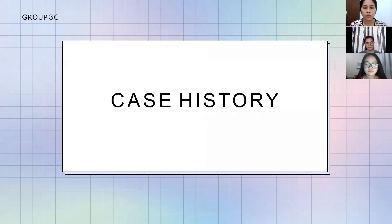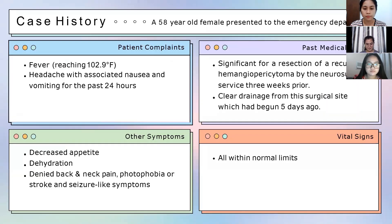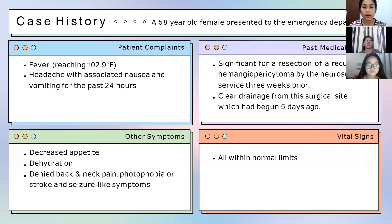Let's proceed to the case history. A 50-year-old female presented to the emergency department with complaints of fever reaching 102.9°F (39°C), headache with associated nausea and vomiting for the past 24 hours. Her past medical history was significant for the resection of a recurrent hemangiopericytoma with the neurosurgery service three weeks prior.